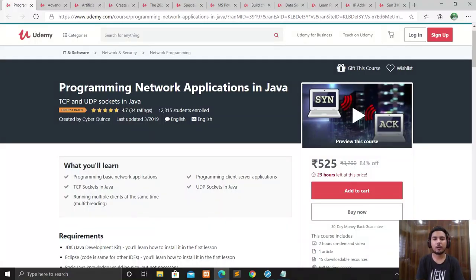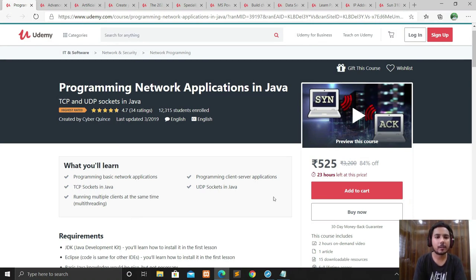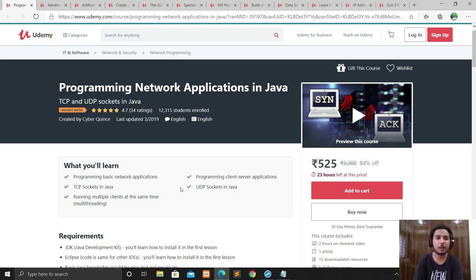Hey guys, welcome to my channel Tolasutkarsht. Today I come with another video. As you can see on my screen, I have opened the website of Udemy. I will tell you about 12 courses on Udemy which are totally free for you. Let's come to the first course: Programming Network Applications in Java.